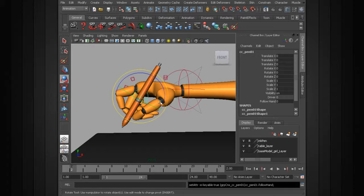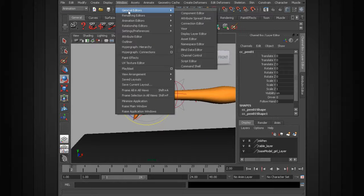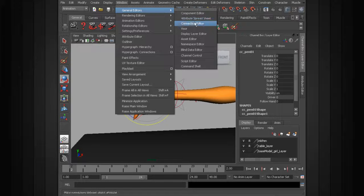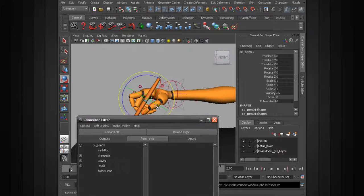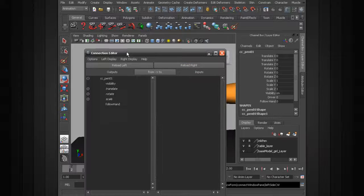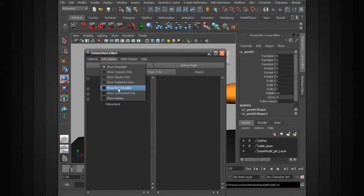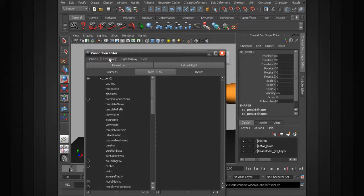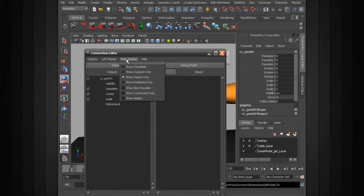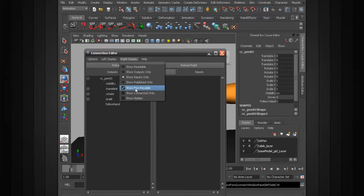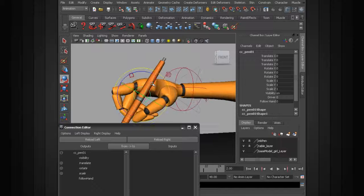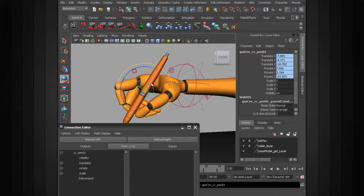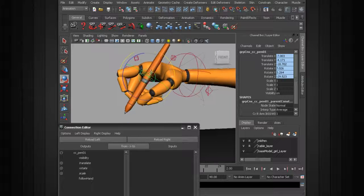Now it's time to create the connection and we can use the connection editor for that. So under Window, General Editors, Connection Editor. We can have the pen's control loaded up on the left side. And if it's really cluttered in the connection editor, chances are you just need to go to show non-keyable and uncheck that. So you'll want to check that for the right display as well, making sure that's going to be unchecked. And now, with the pen control selected, we'll hit the upper arrow to get to the group.